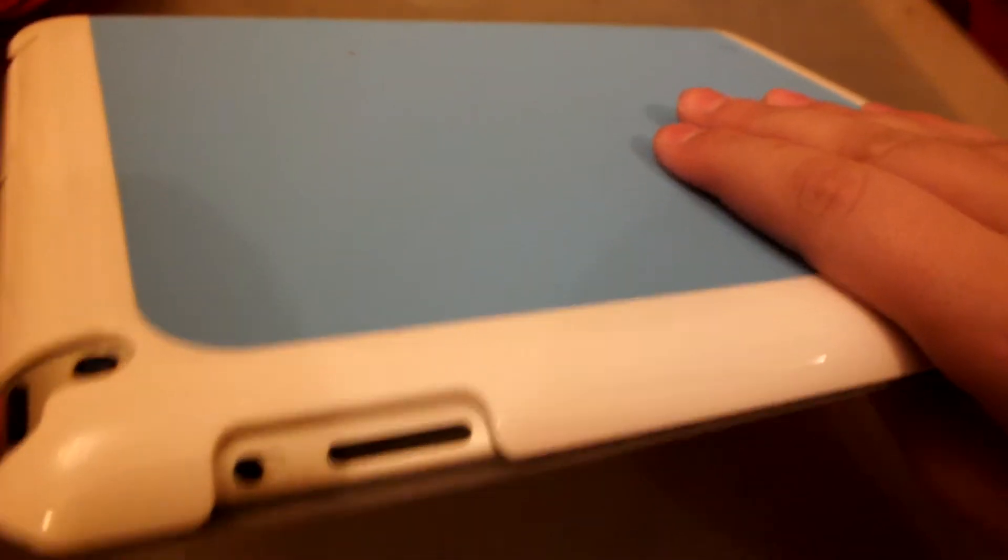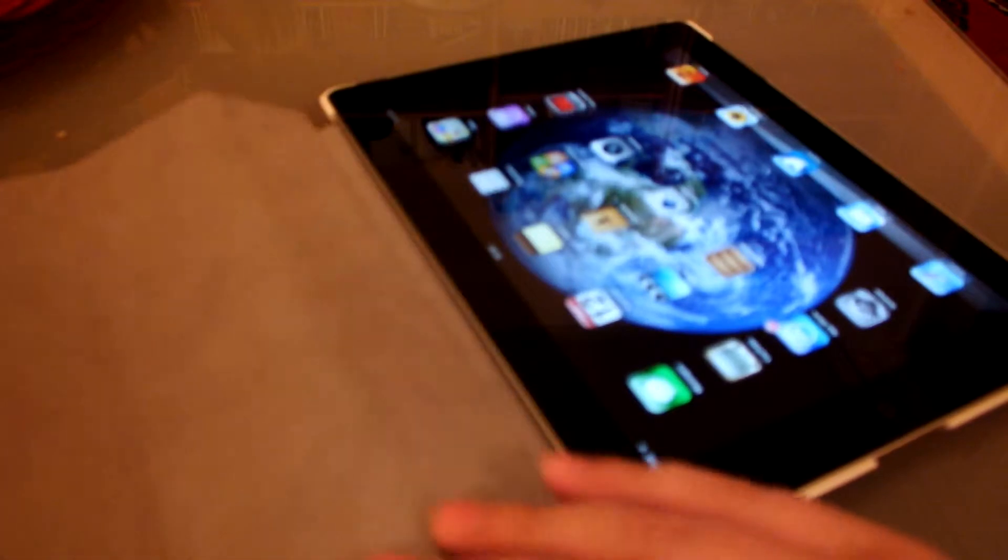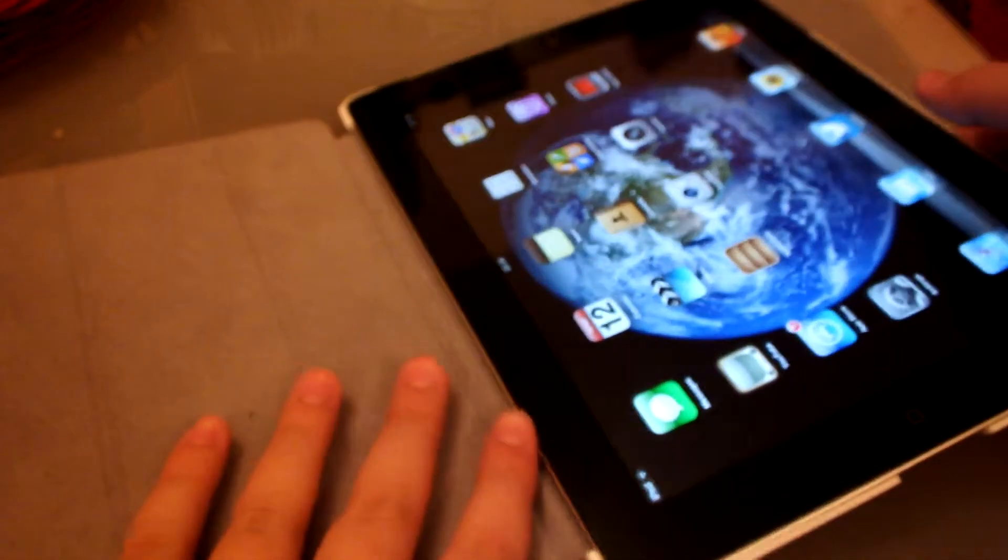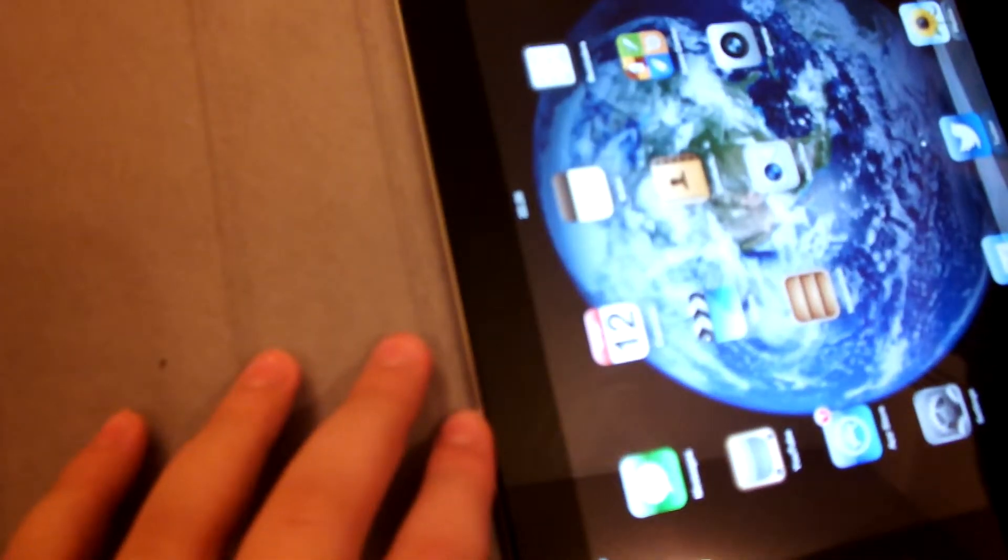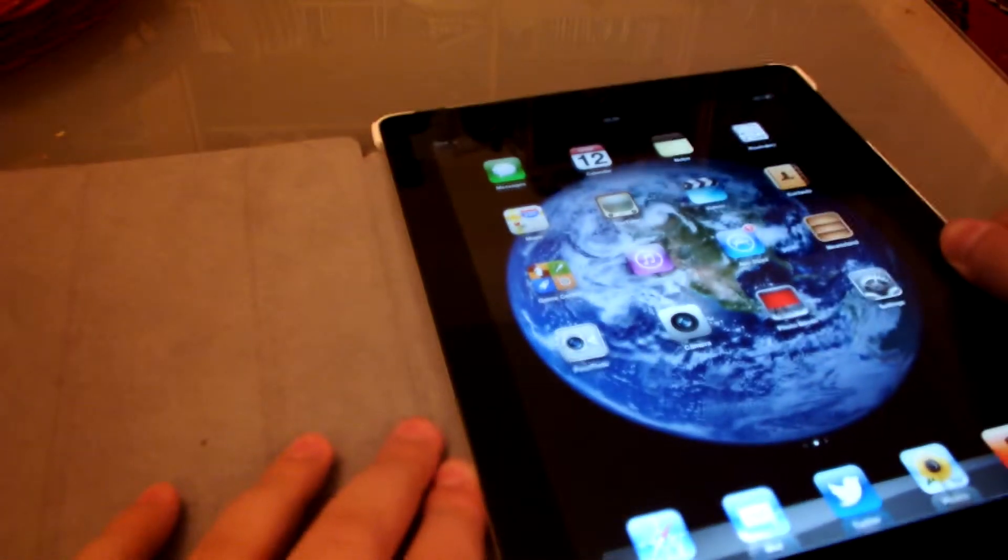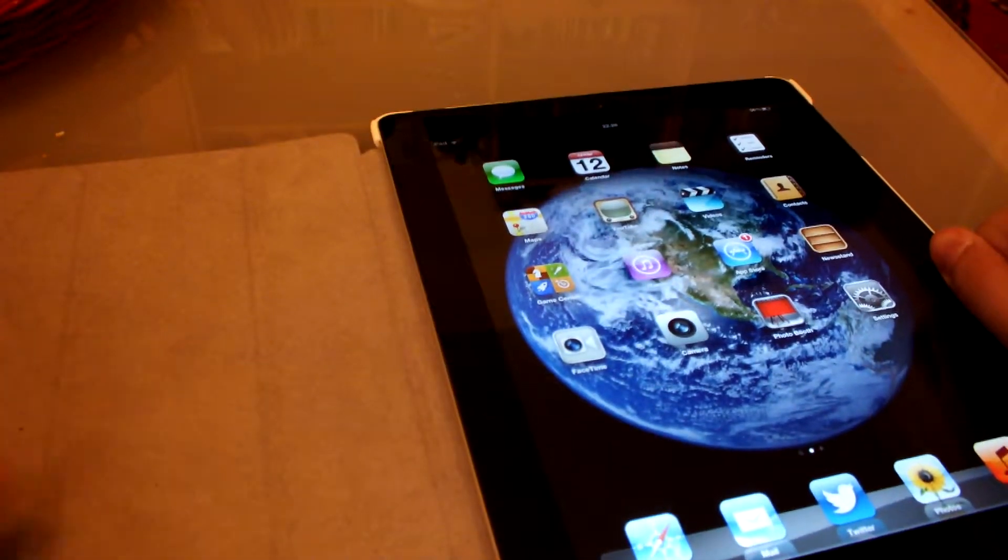So it's got smart cover functionality plus a hard back. I've spent a few days with this and I think I have a pretty good idea about what it's like. First, the smart cover functionality. Does it work? And yes, it does wake up your iPad once you actually start it up.